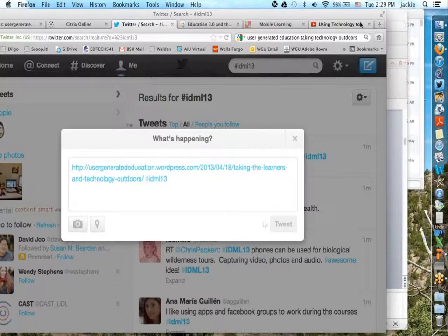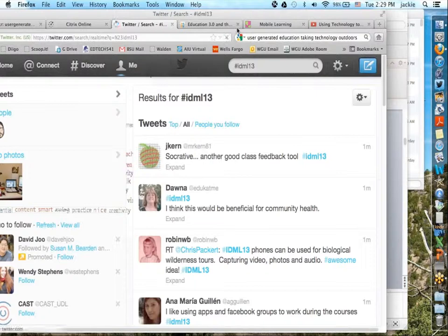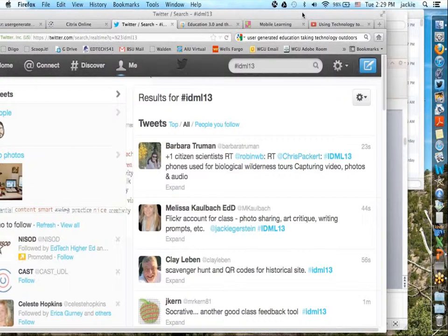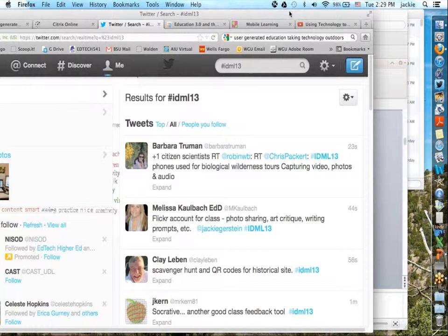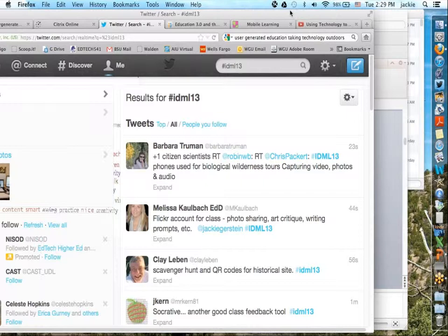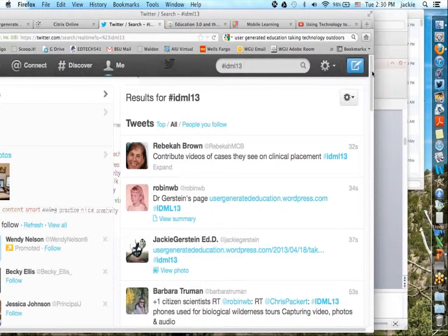Donna asks how this would be good for community health. The citizen scientists idea is really nice — it goes back to that authentic, relevant learning I mentioned earlier. A pottery teacher wanting students to take images of architecture and upload them to a Flickr page is a similar concept. The nice thing about doing this on Twitter is you'll have all these ideas to aggregate later. I'll actually do a Storify of the ideas and post them after the presentation.